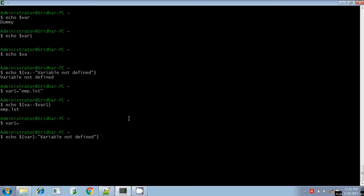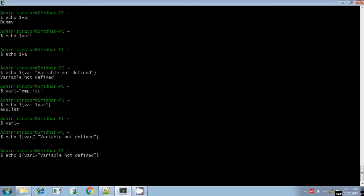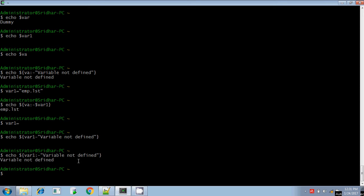var1 variable exists but the value is null. So I am going to display the variable's value of var1 without putting colon — it will display the value present in var1. If I put colon instead, it will check for var1: if it is null or not defined, it will execute the second part and display 'variable not defined'.